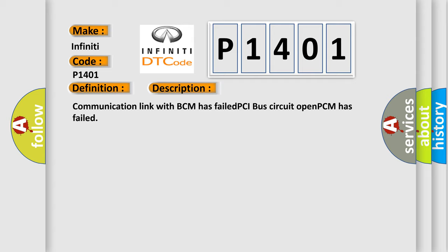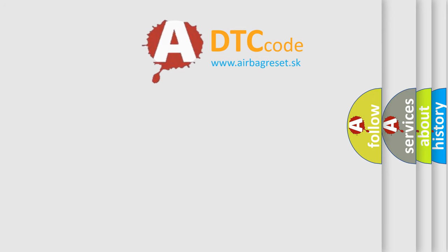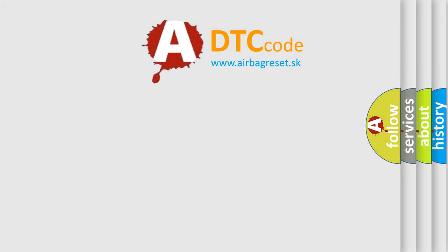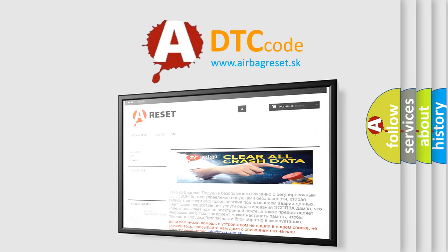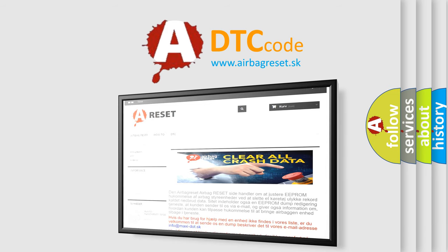The airbag reset website aims to provide information in 52 languages. Thank you for your attention and stay tuned for the next video.